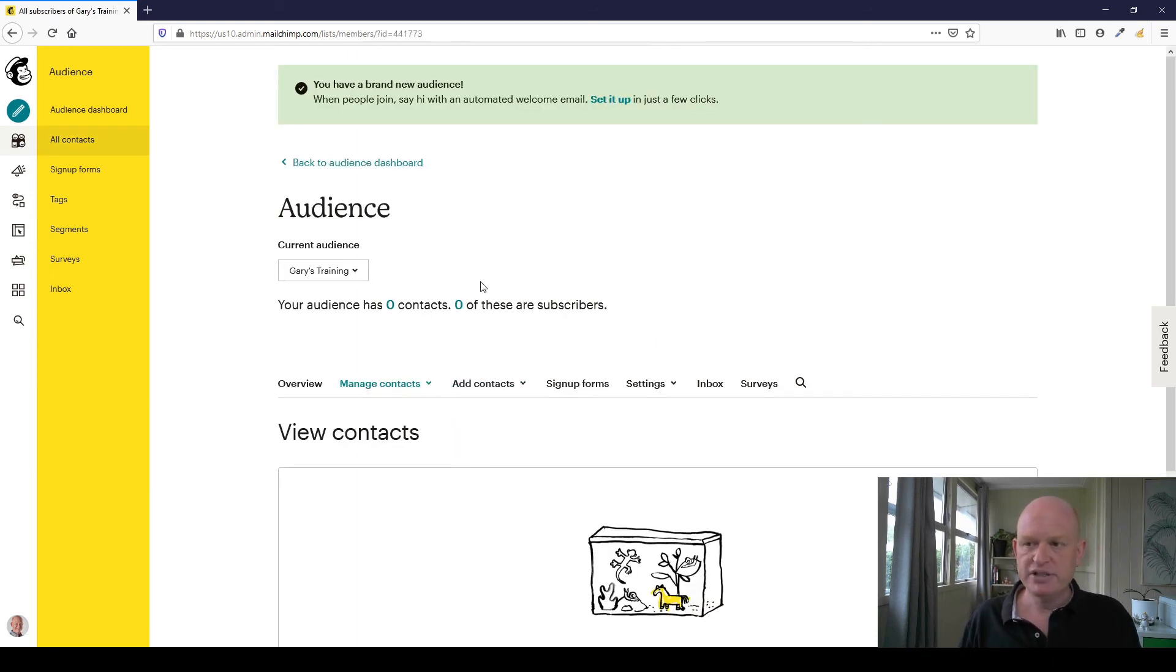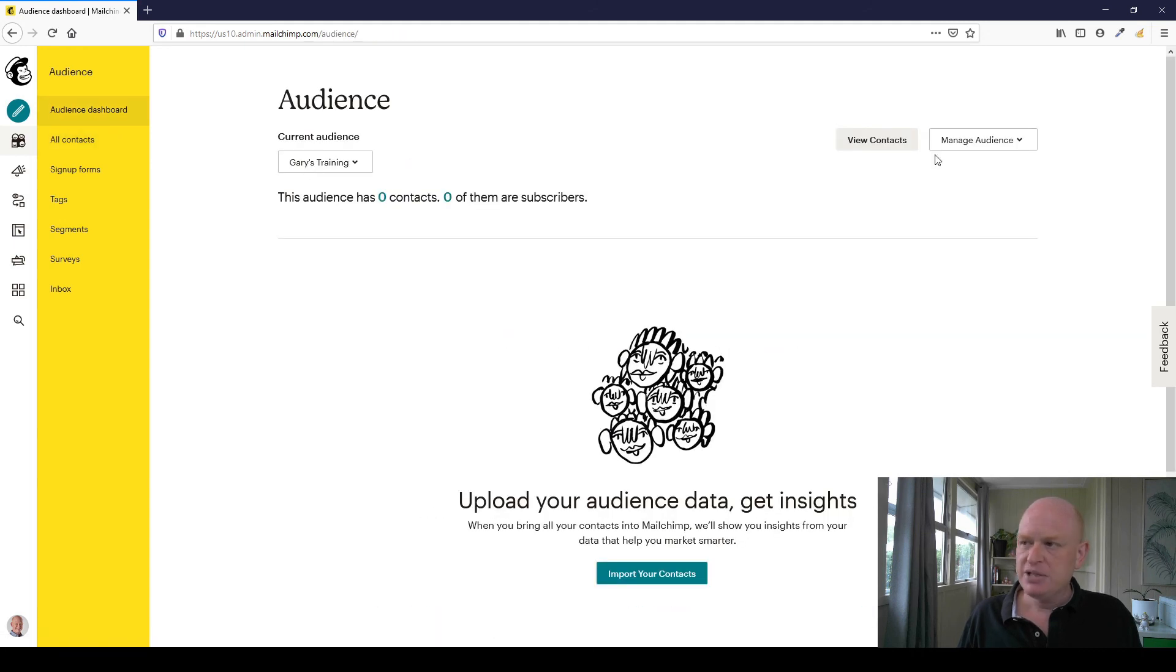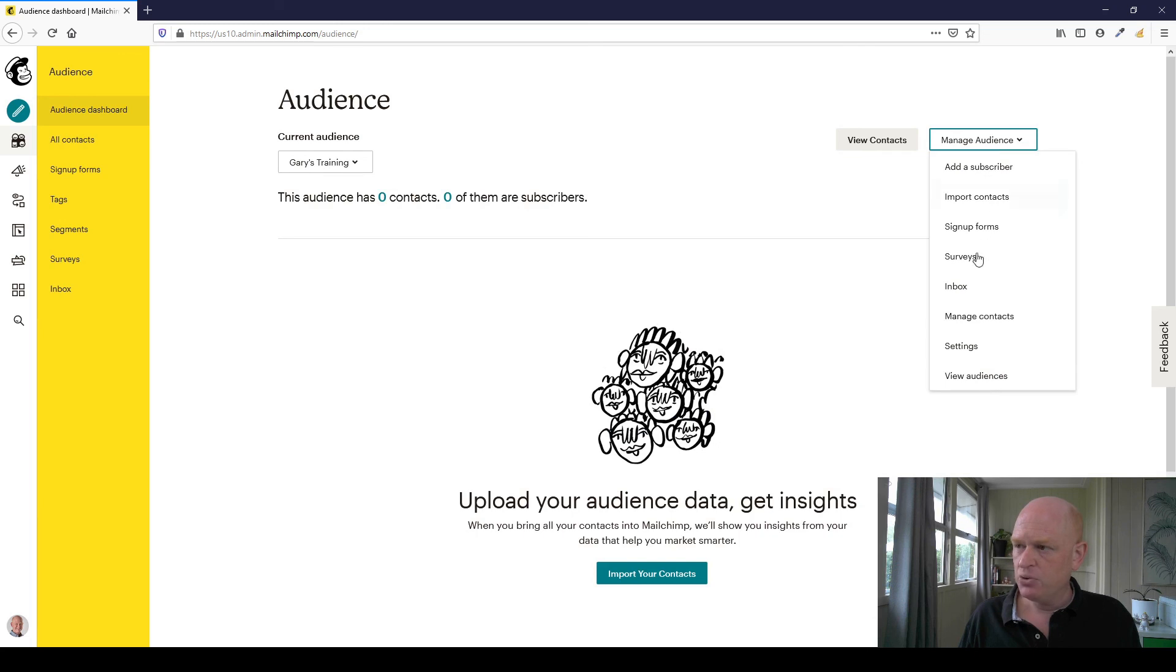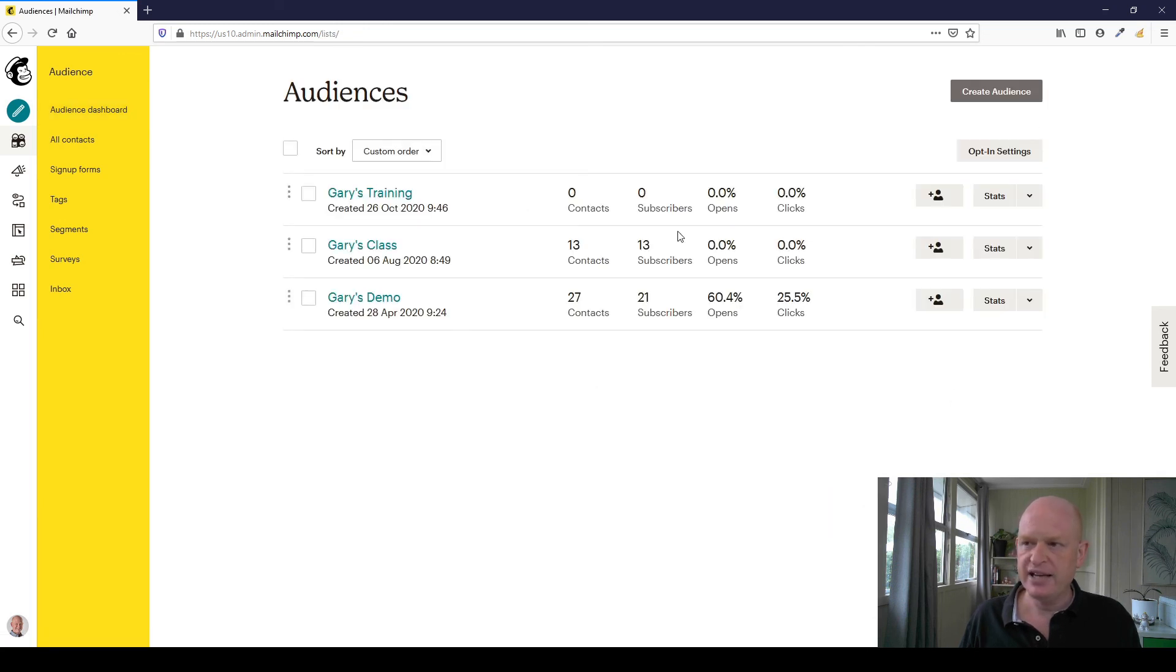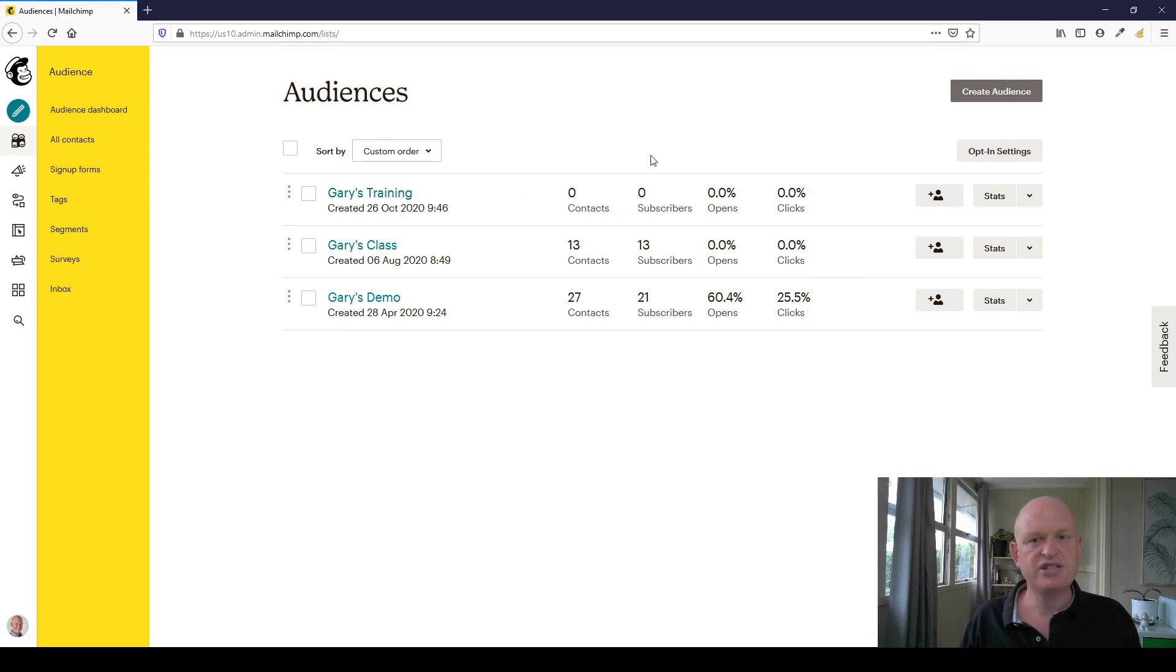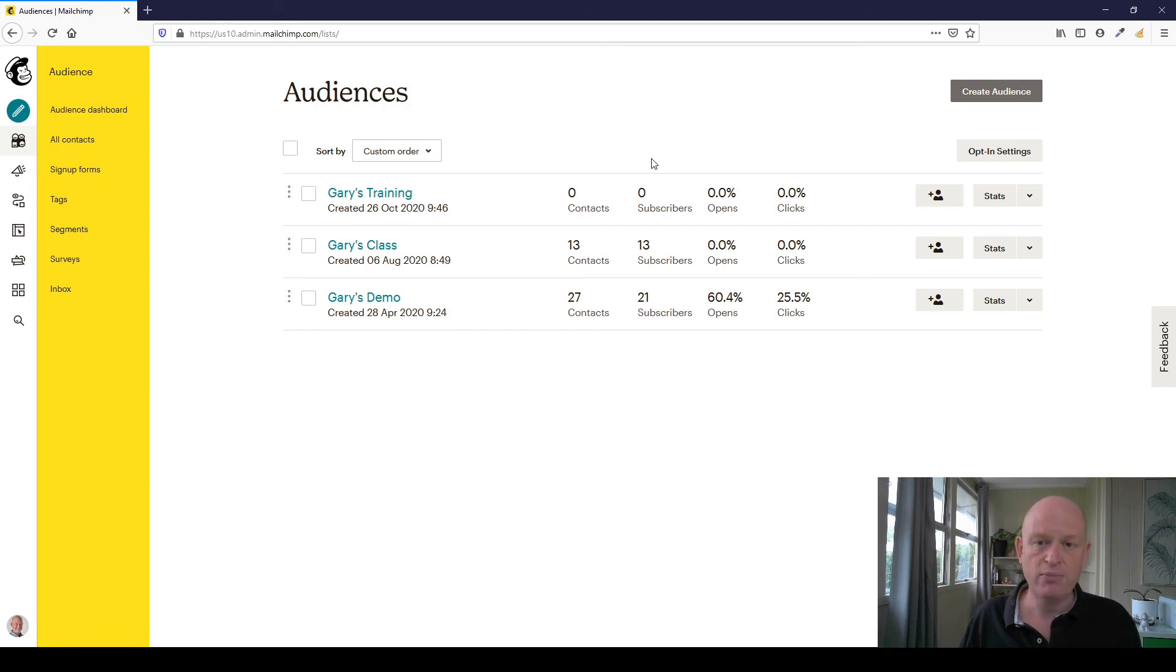So now I would have created my new audience and then I can add people to my new audience. So I'm just going to go back to my audience dashboard. I'm going to do what I did earlier which is click manage audience, view audiences. And you'll see that I now have that new audience and I don't have any contacts so I now need to add people so that I can market to them. So that's how simple it is to add an audience and thanks for joining me. My name is Gary from organicweb.com.au.